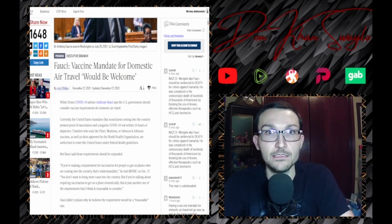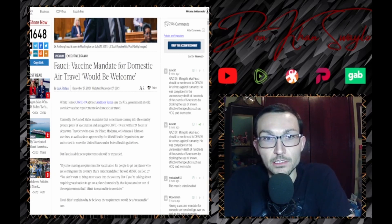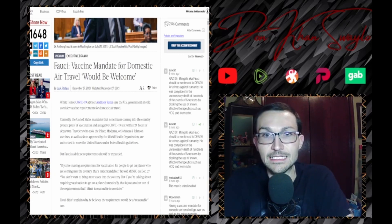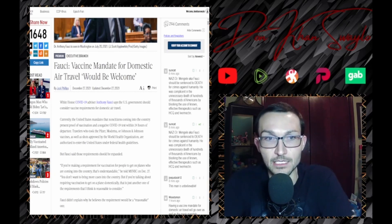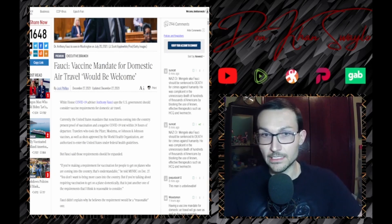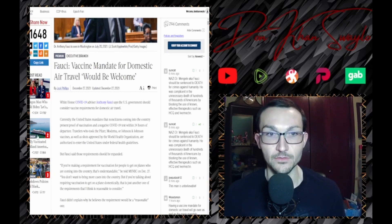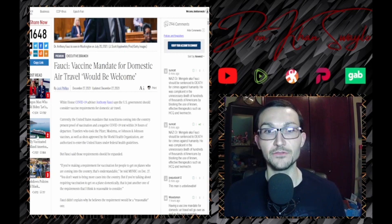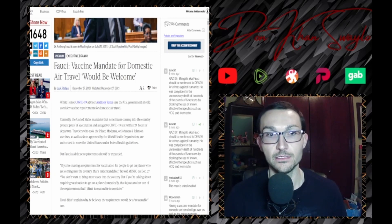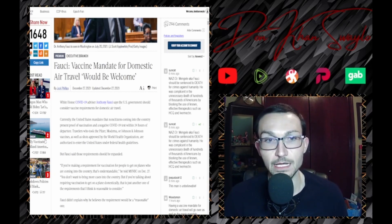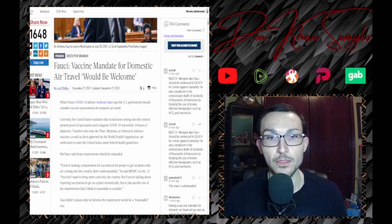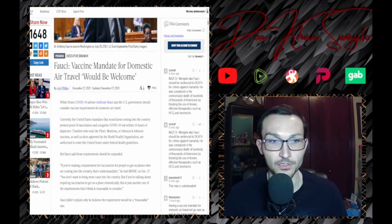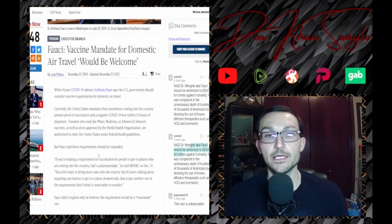Currently the United States mandates that non-citizens coming into the country present proof of vaccination and a negative COVID-19 test within 24 hours of departure. Travelers who took the Pfizer, Moderna, or Johnson & Johnson roll of the dice - I'm sorry, vaccine - as well as shots approved by the World Health Organization are authorized to enter the United States under federal health guidance.